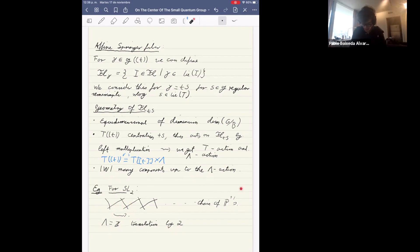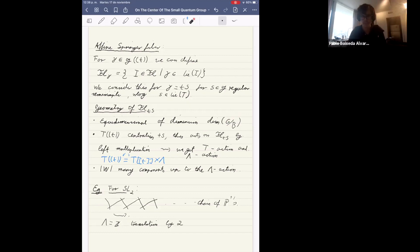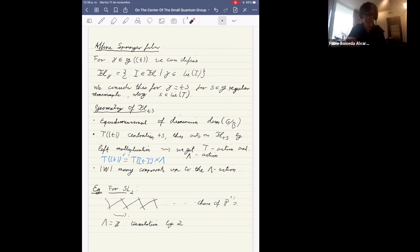In the case of SL2, this is just an infinite chain of P1's — an infinite pearl necklace topologically — where the lambda action translates by two steps. So the set of components modulo the lambda action has the size of the Weyl group. All components are isomorphic to the flag variety in SL2, but this is no longer true in SL3, and already in SL4 one gets non-smooth components. So even though it looks simple for SL2, it gets complicated quickly.